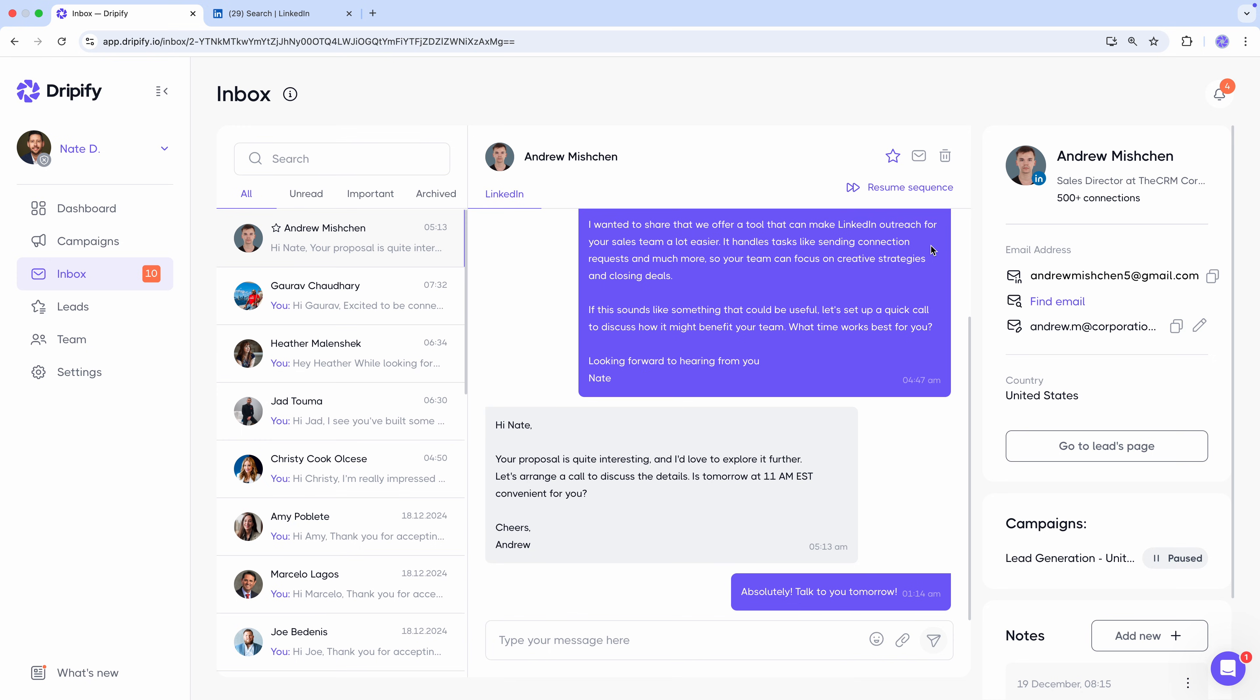One thing to note, this smart inbox is a special space dedicated to the conversations you're having exclusively with leads from your Dripify campaigns. Any other LinkedIn conversations with people who are not part of your Dripify campaigns will not appear here. This makes the Dripify inbox a clean and focused space to manage your outreach conversations and close deals.